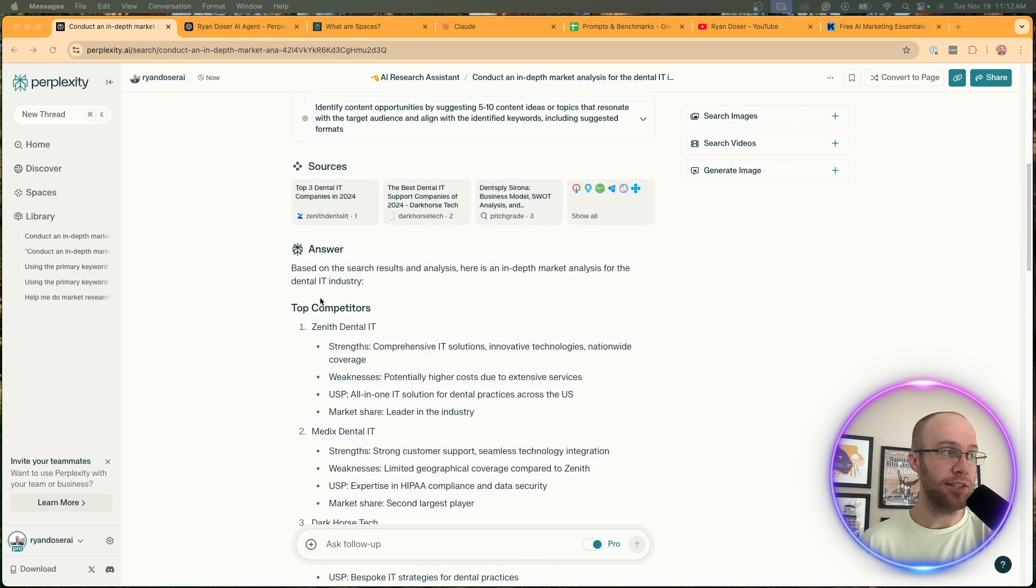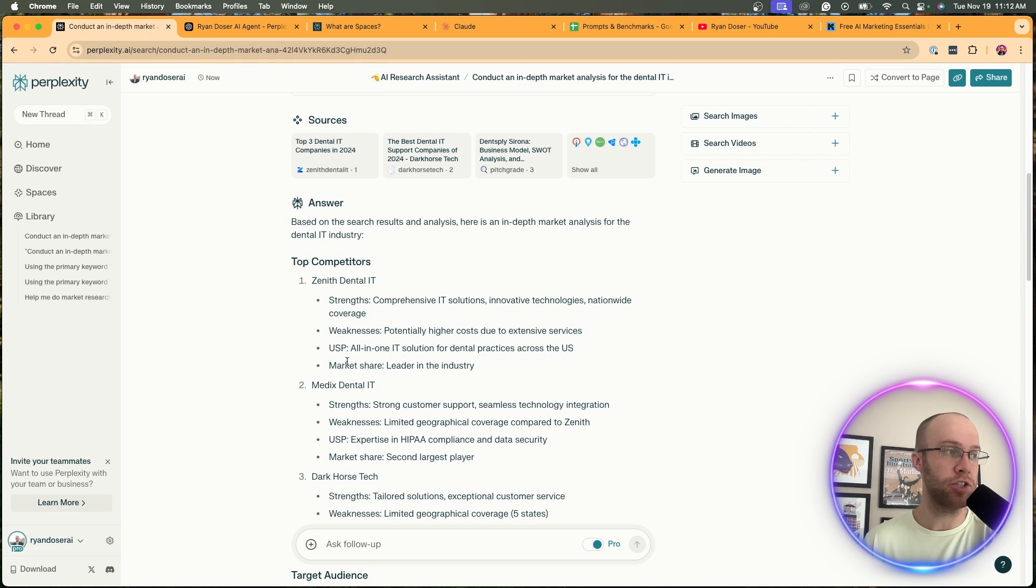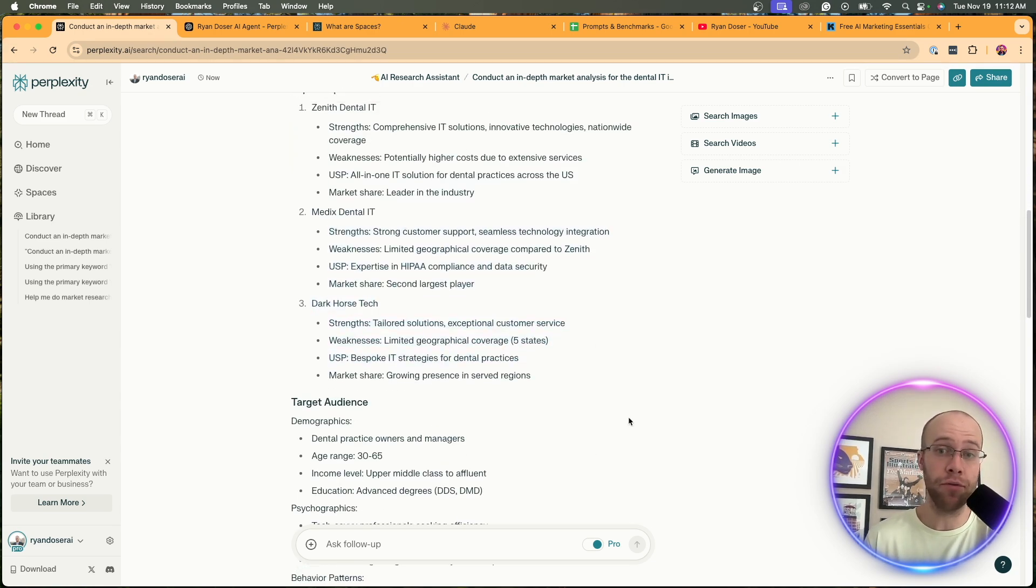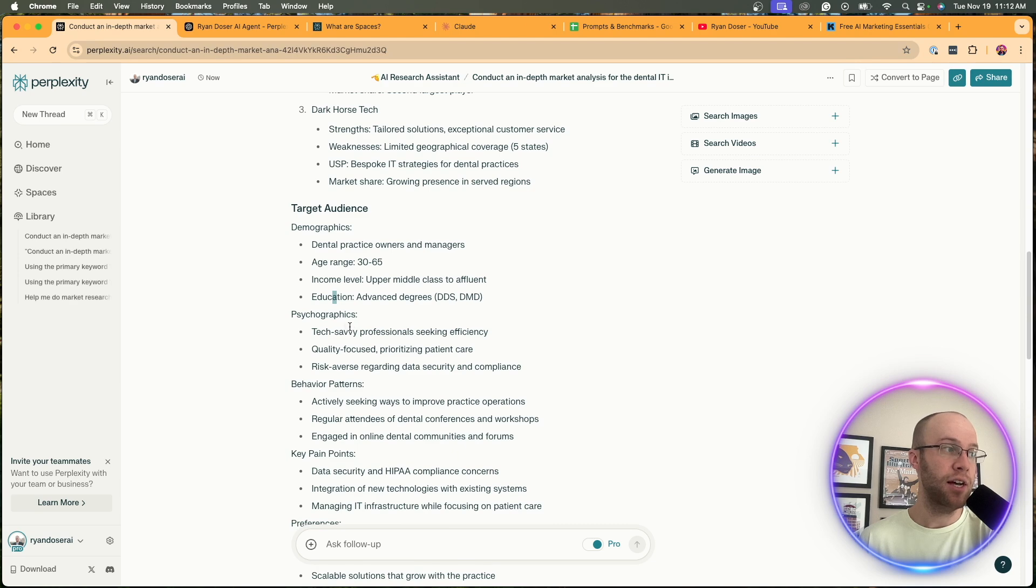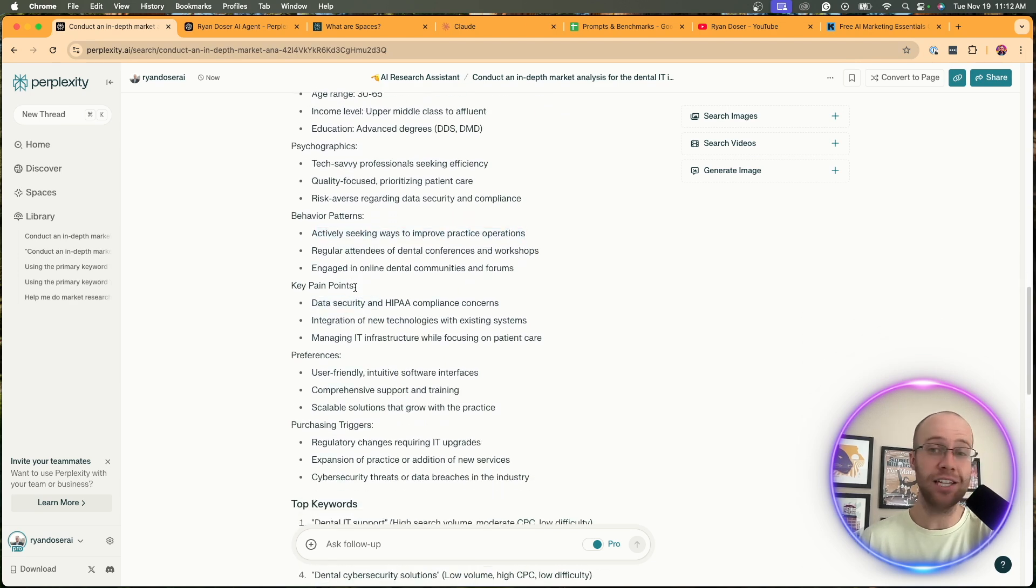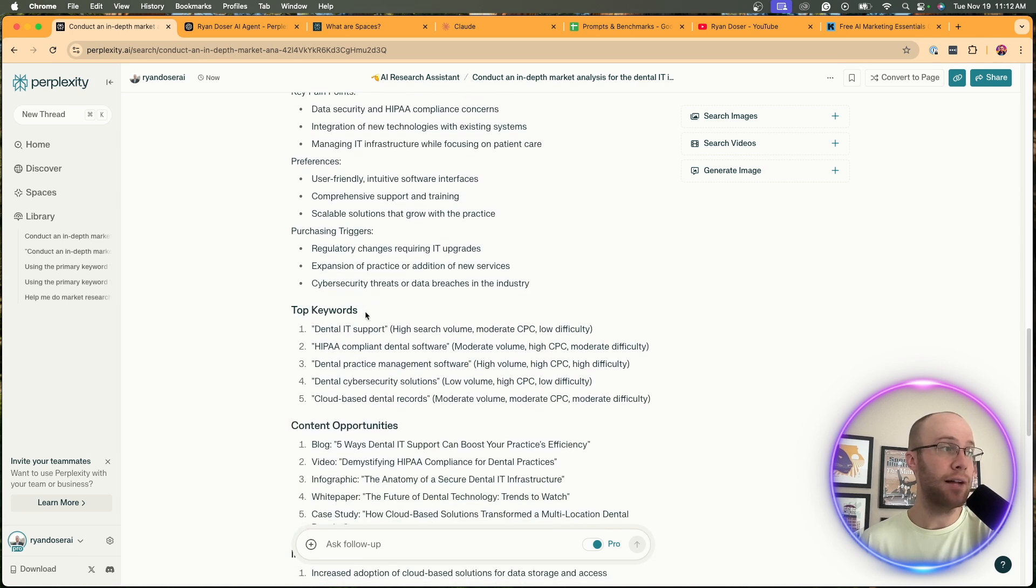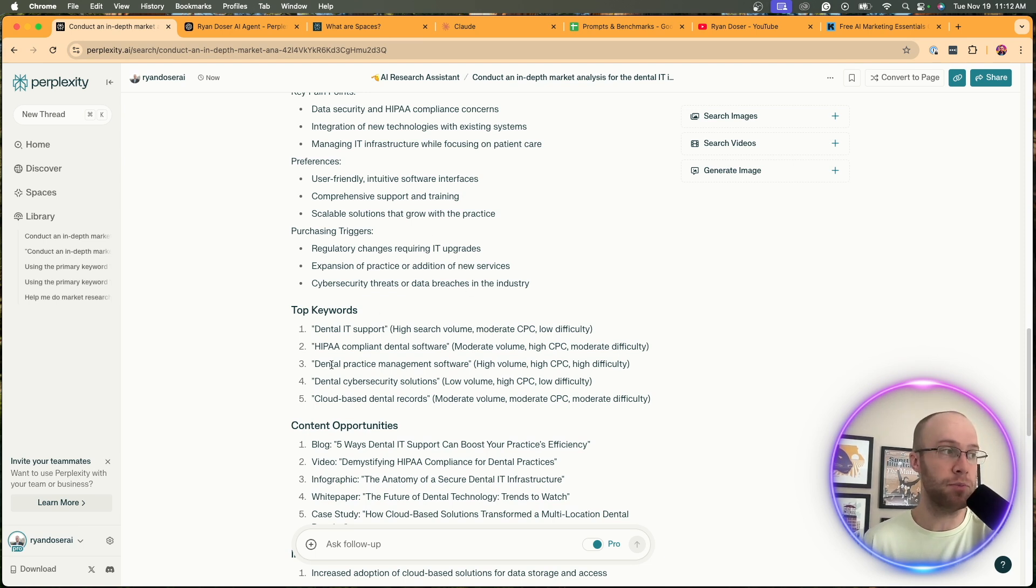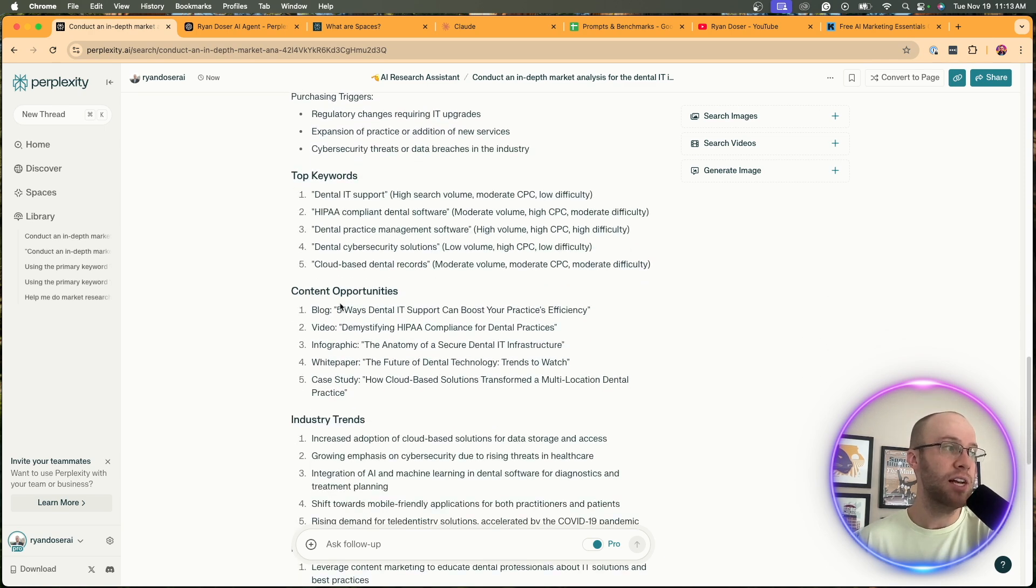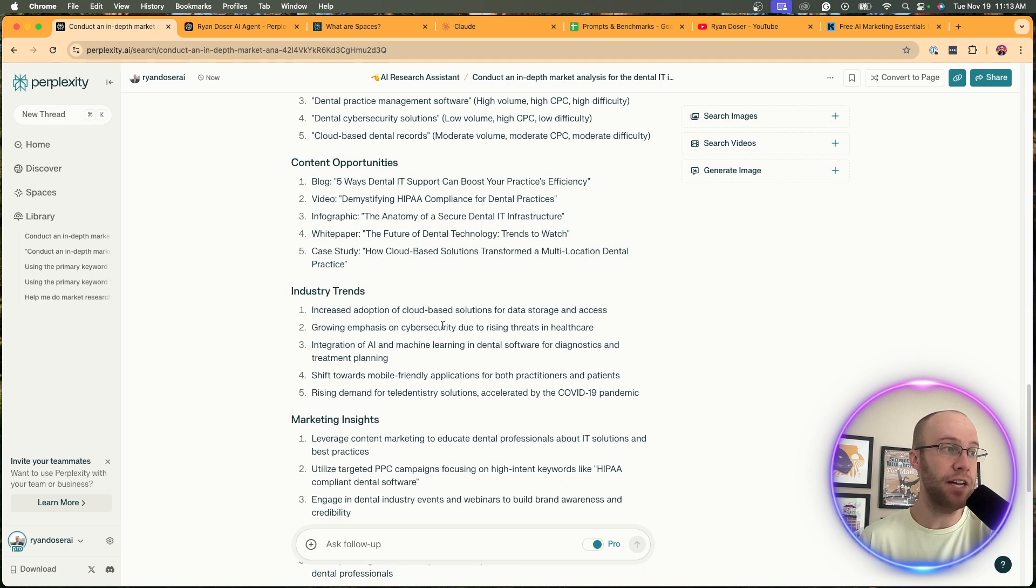Here's the output that I got from my Perplexity Space. First off it gave me the top competitors in the dental IT industry and for each competitor, what I like - I didn't even specify this - it says strengths, weaknesses, USP or unique selling proposition, market share. That's cool. Target audience: demographics - dental practice owners and managers, income level, education, tech savvy professionals, behavioral patterns, key pain points. That's a very important thing to know. Top keywords: dental IT support. Obviously you could do a lot of long tail variations of that. HIPAA compliant dental software, dental practice management, dental cybersecurity solutions, cloud-based records. Content opportunities: blog, video, infographic, white paper, case study.